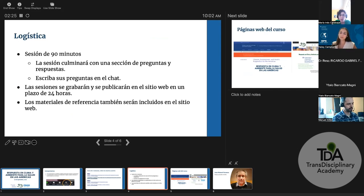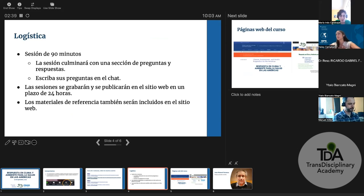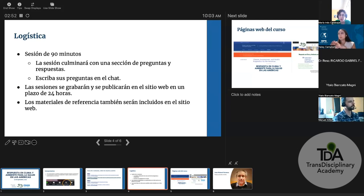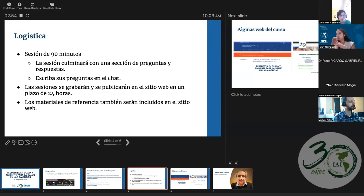We will have a 90-minute session with a Q&A at the end. Please include any comments or questions in the chat. We will note these questions and forward them to the presenters. The sessions are being recorded and posted on the website within 24 hours. The reference materials for this session will also be included on the website.